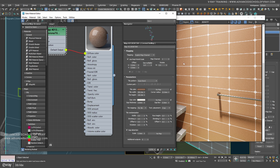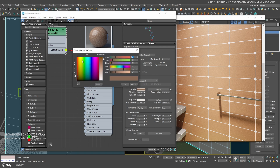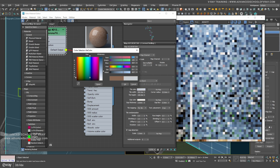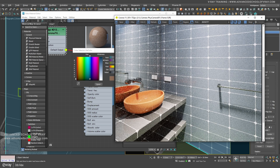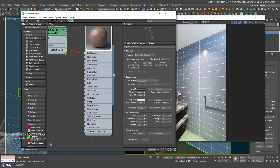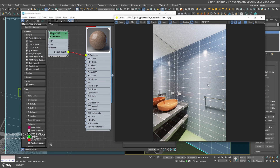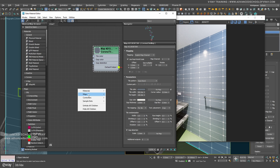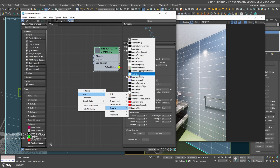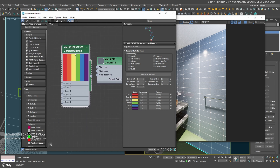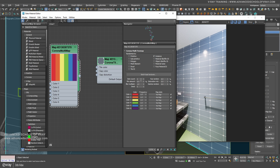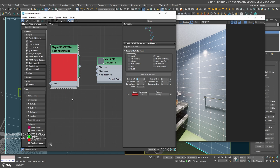Now we want to add some random color to the tiles. This is why we have another option: Corona Multi Color and Multi Map. In Corona Multi Map, first we have to set the item count — so how many colors you need.